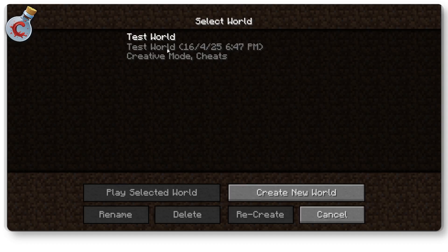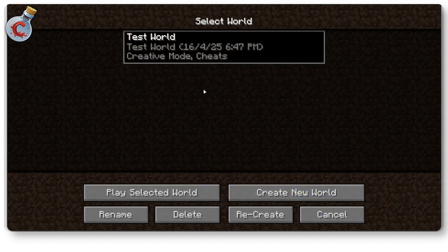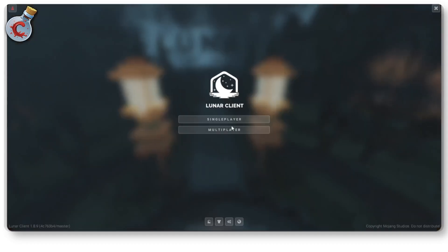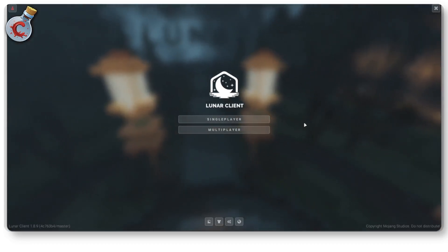But in any case, you can go ahead and play single player with your test worlds. Create a new one if you want and play Minecraft as usual. And that's it.